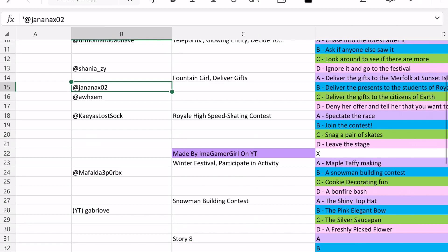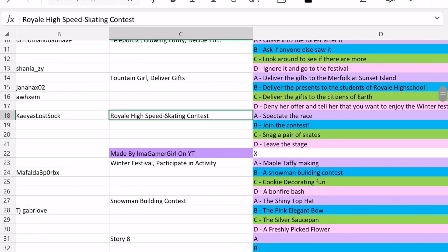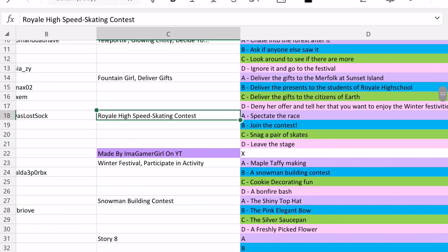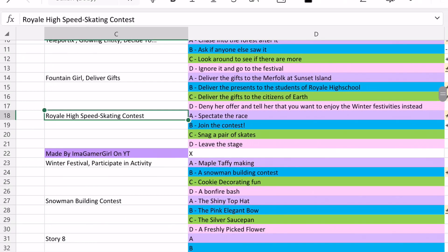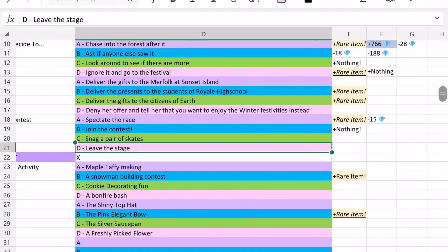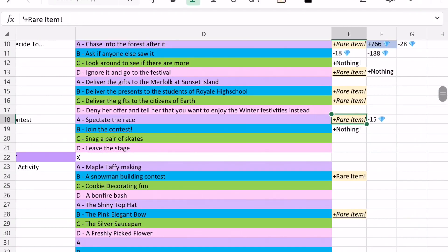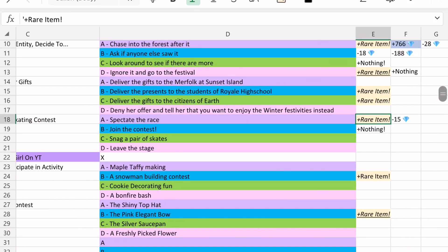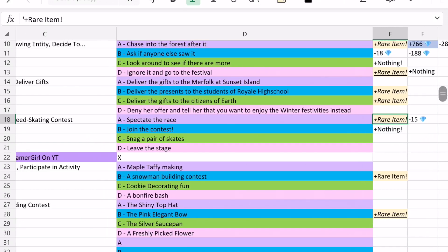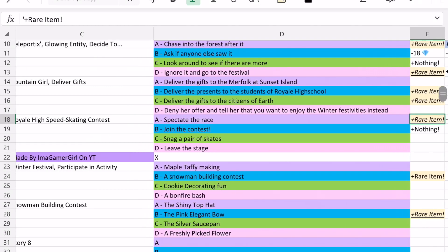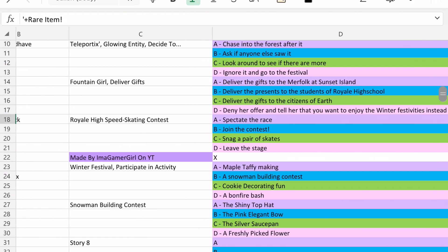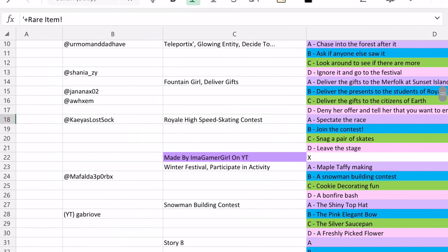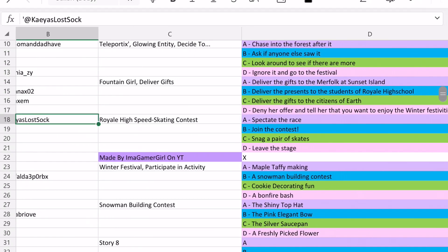Next up, there's the Royal High Speed Skating Contest. And so you can either spectate the race, join the contest, snag a pair of skates, or leave the stage. And so for this story, option A is able to win you the Halo. So choosing to spectate the race, rather than actually participating in the speed skating contest. And I saw that story, that Halo answer from KS Lorsok, who won the Halo from that story.